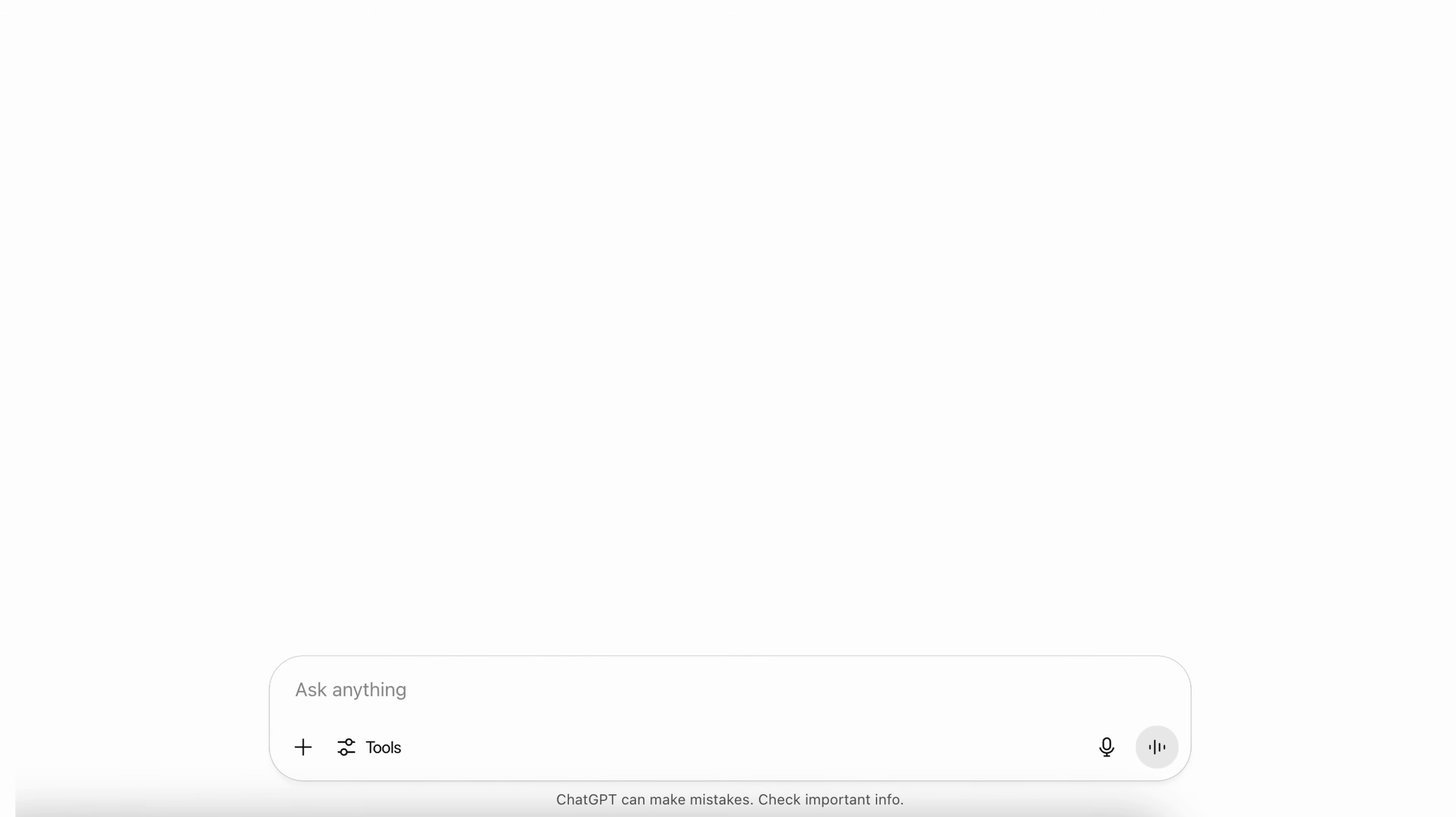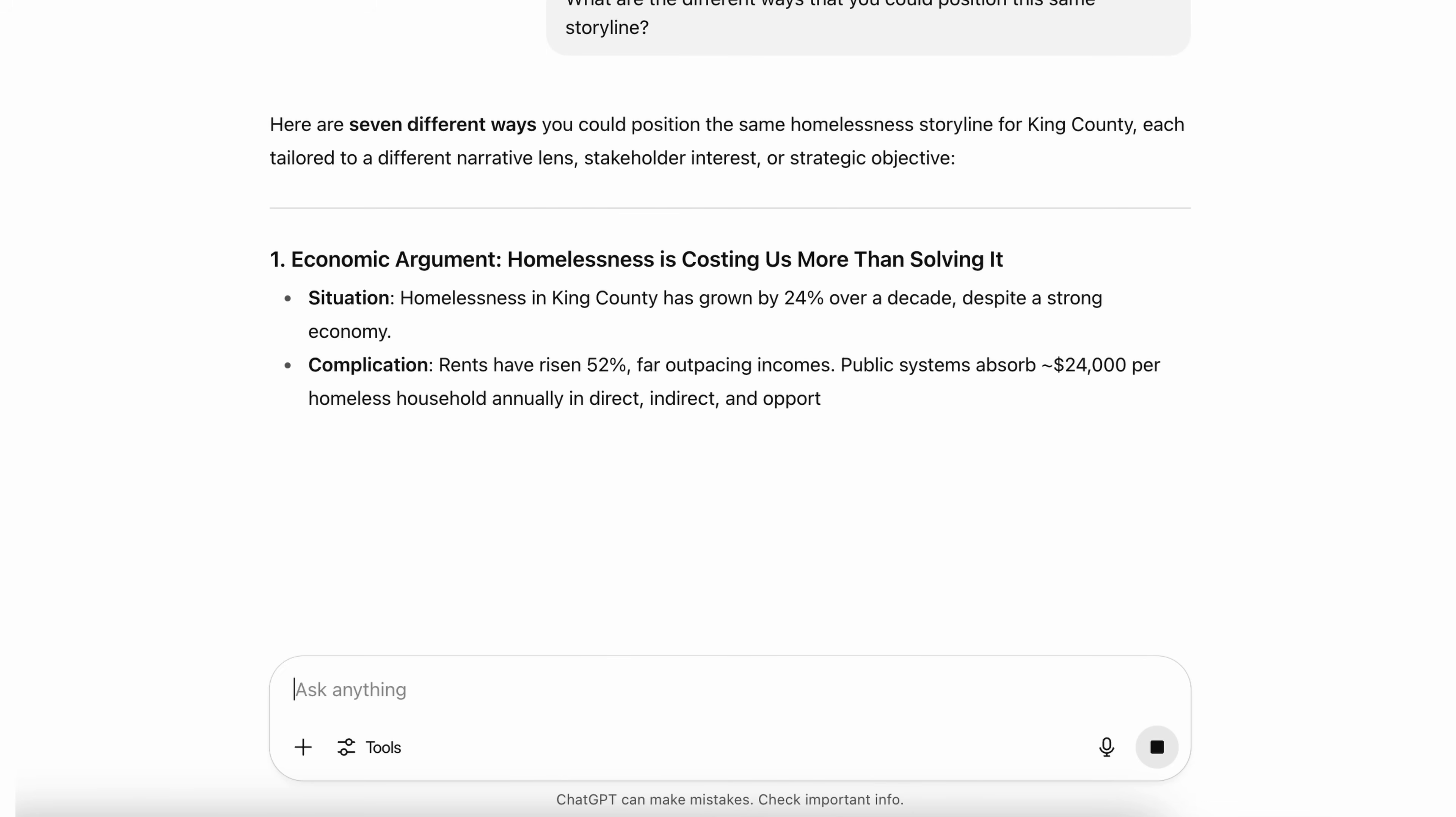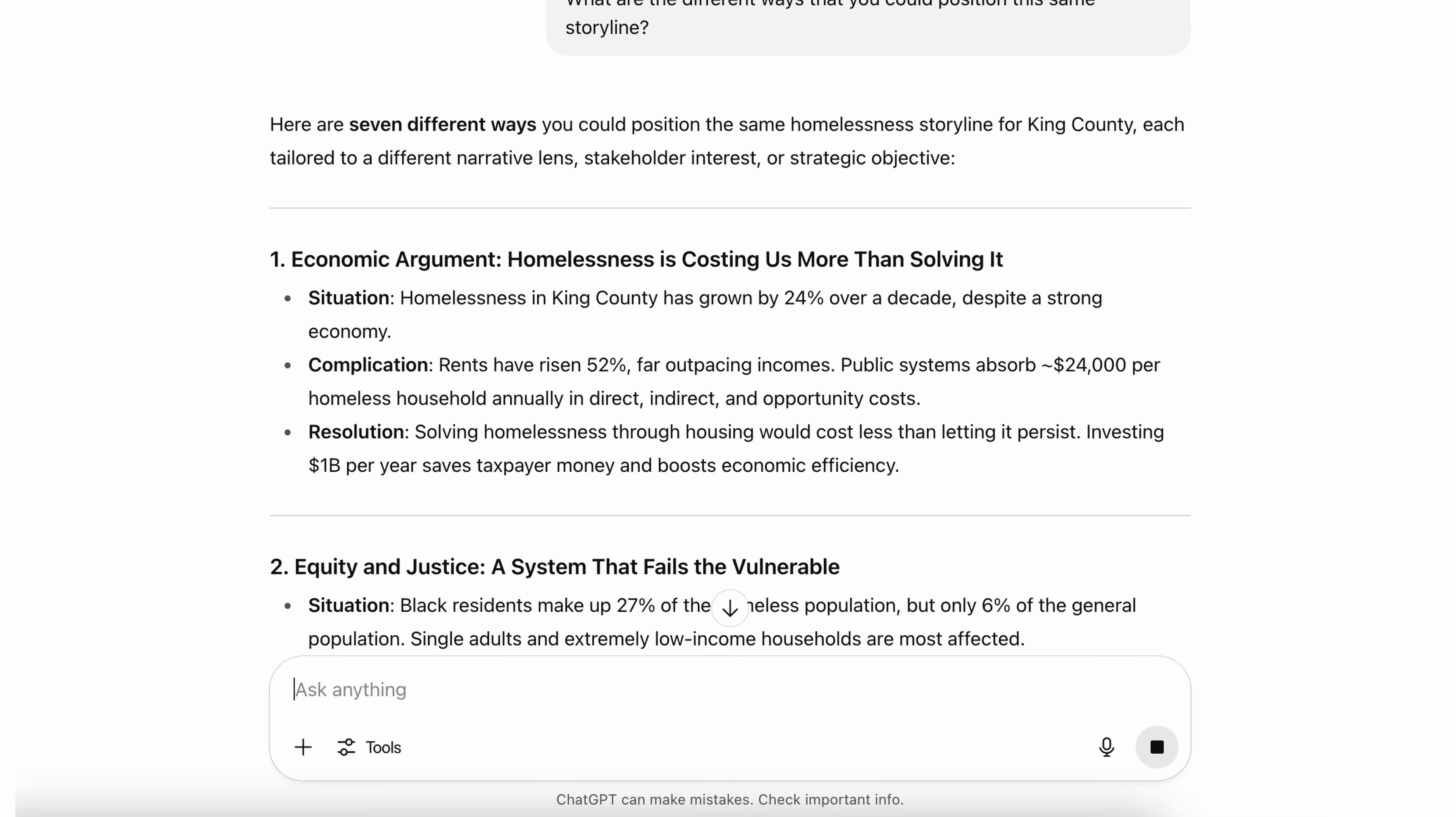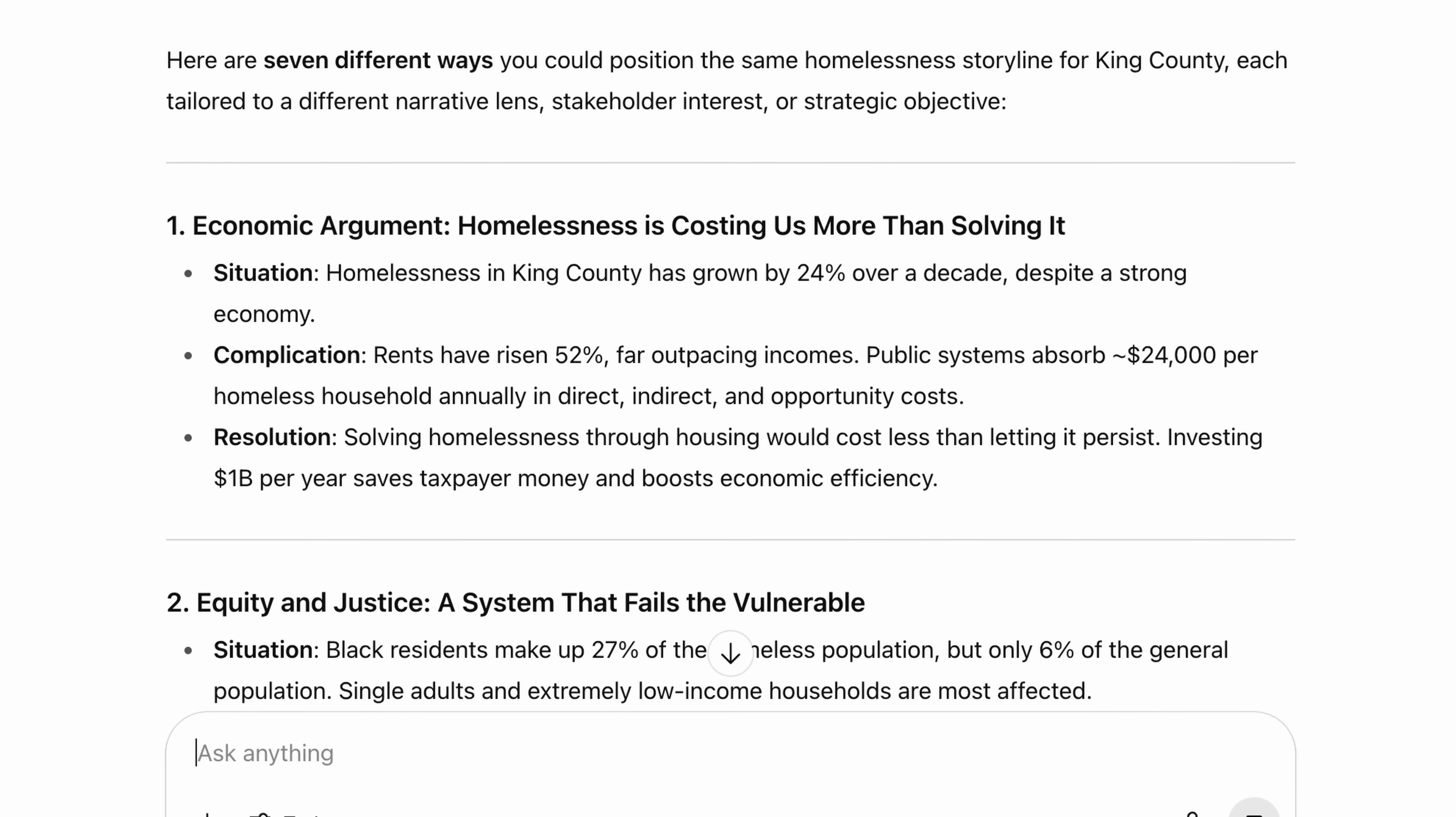So let's give AI this very simple prompt. What are the different ways you could position this same storyline? And it's given us seven different storylines that would be fully supported by the insights and the data that we have, including an economic argument. Homelessness is costing us more than solving it.